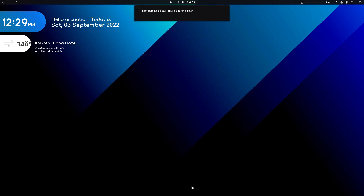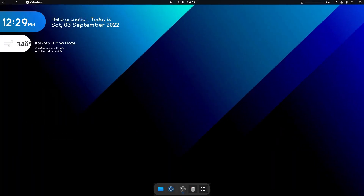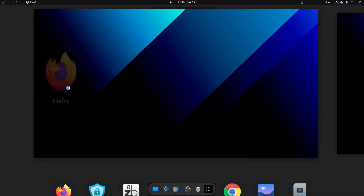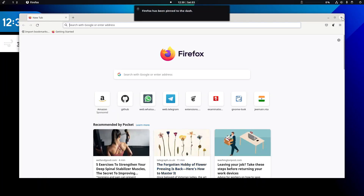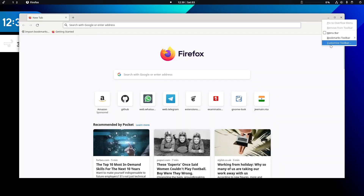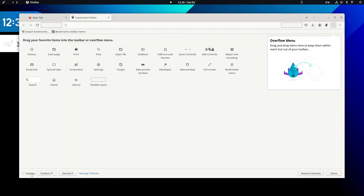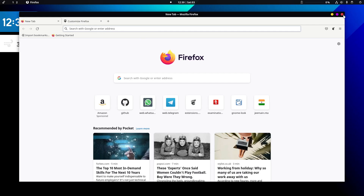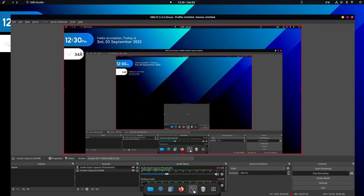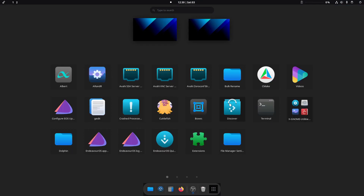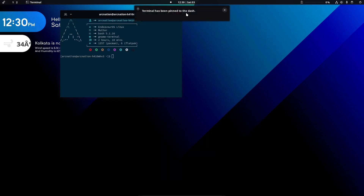Let's pin some applications to the dock — for example the Calculator and Firefox. Open Firefox and you'll notice it's using a different theme. Go to Customize Toolbar, click on Title Bar, and it will use the current system theme. You can also go to Firefox Themes to install additional themes. You can also pin the terminal to the dock.